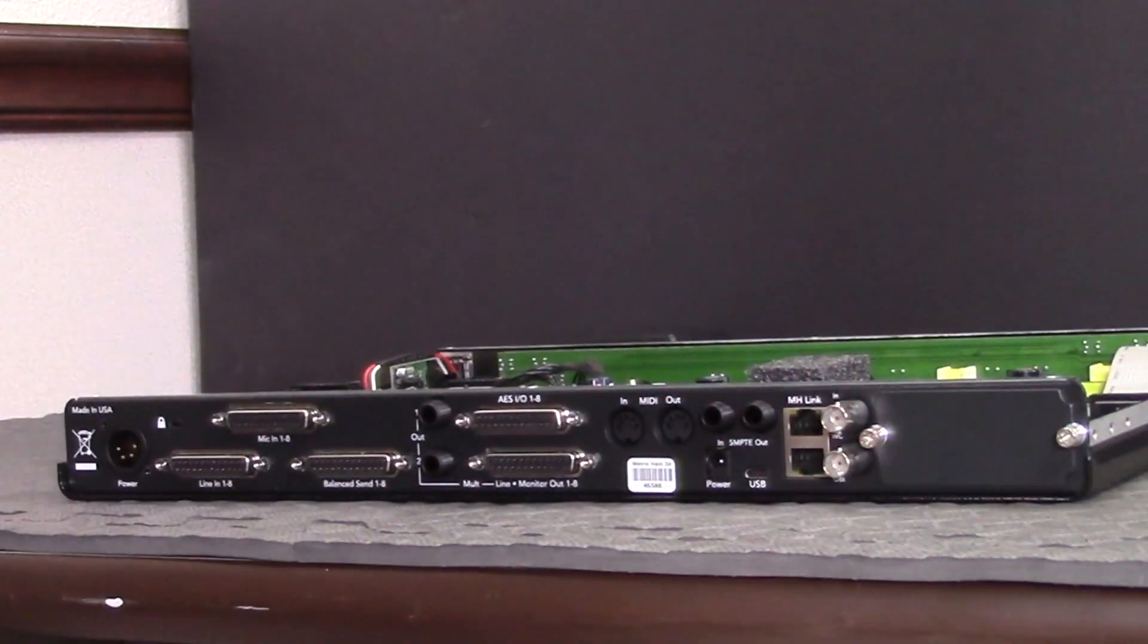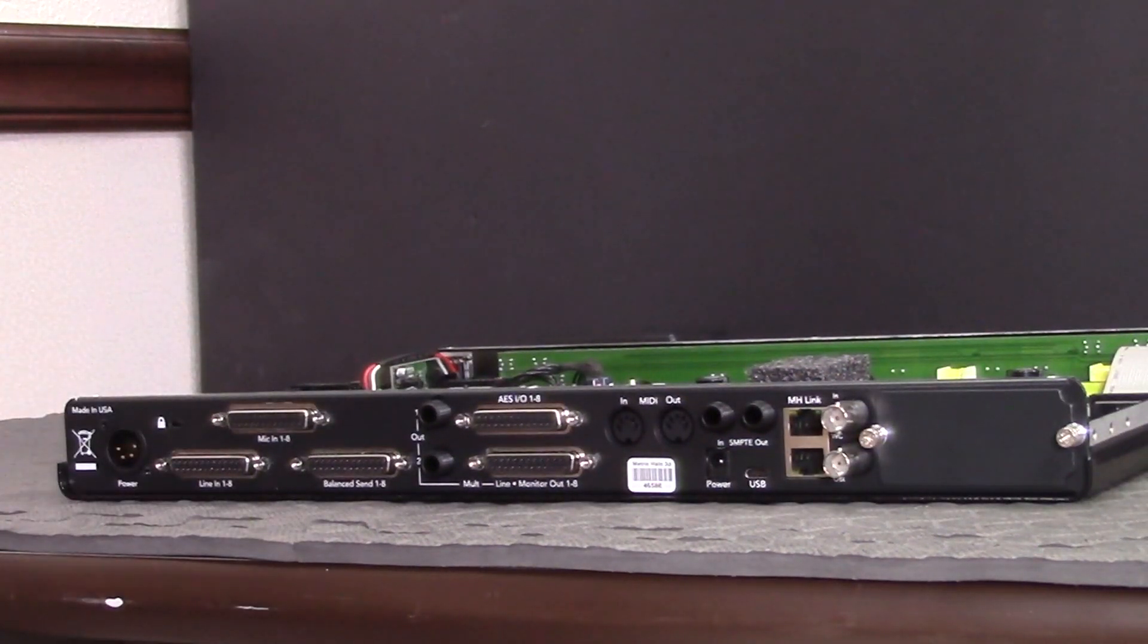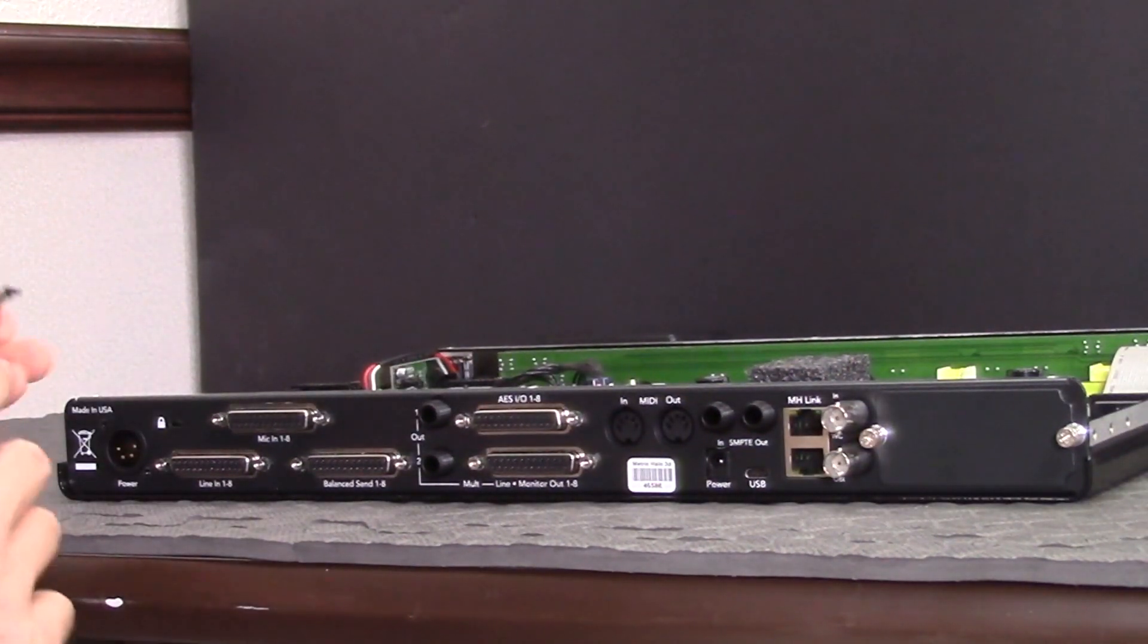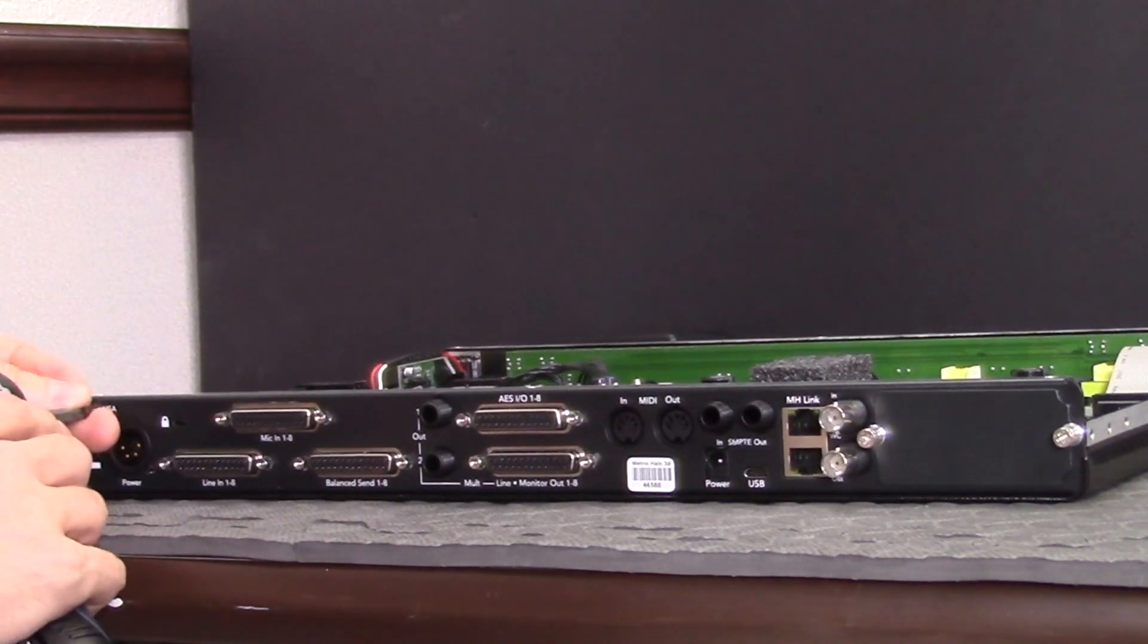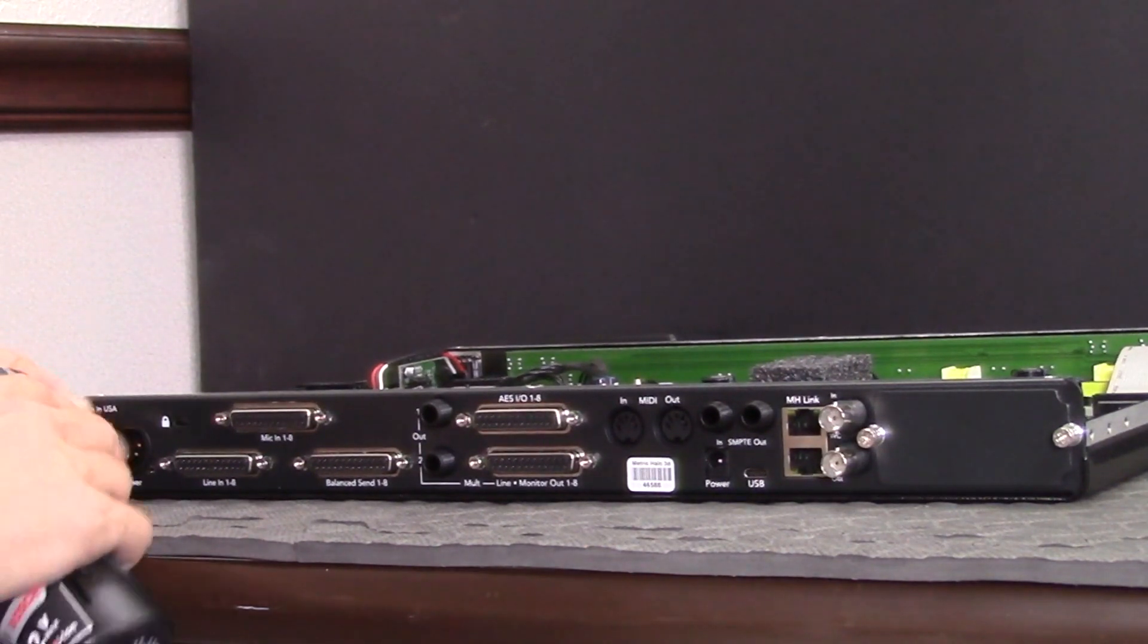Then we have the two longer threaded Philips head screws that go back on either side of the 4-pin XLR power connector.